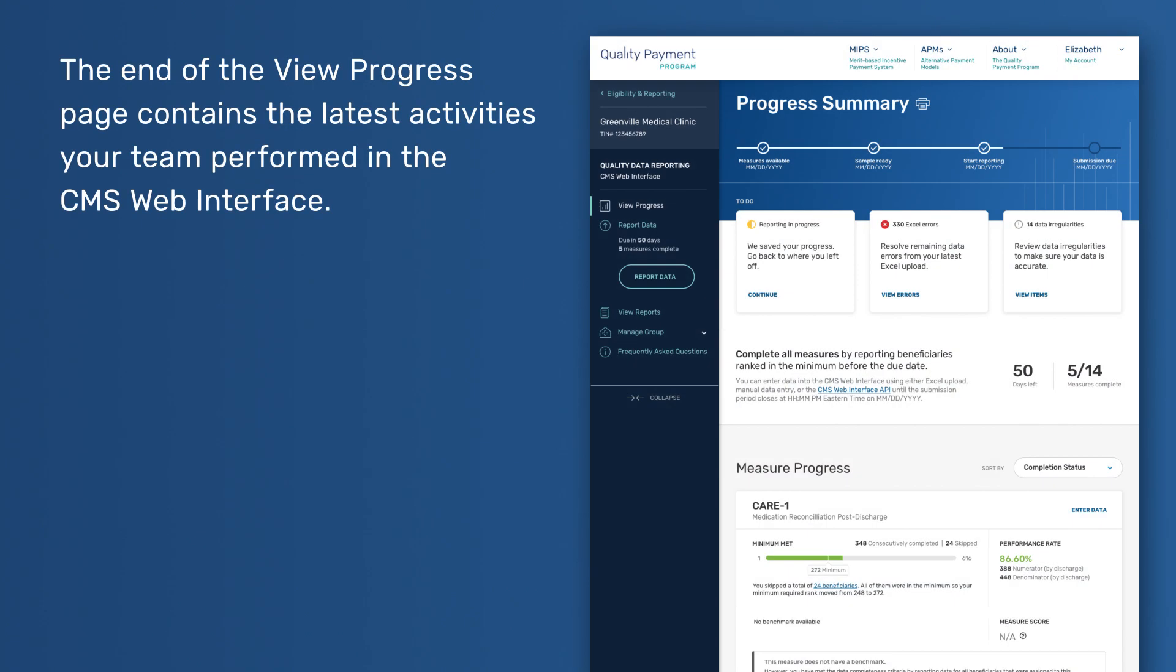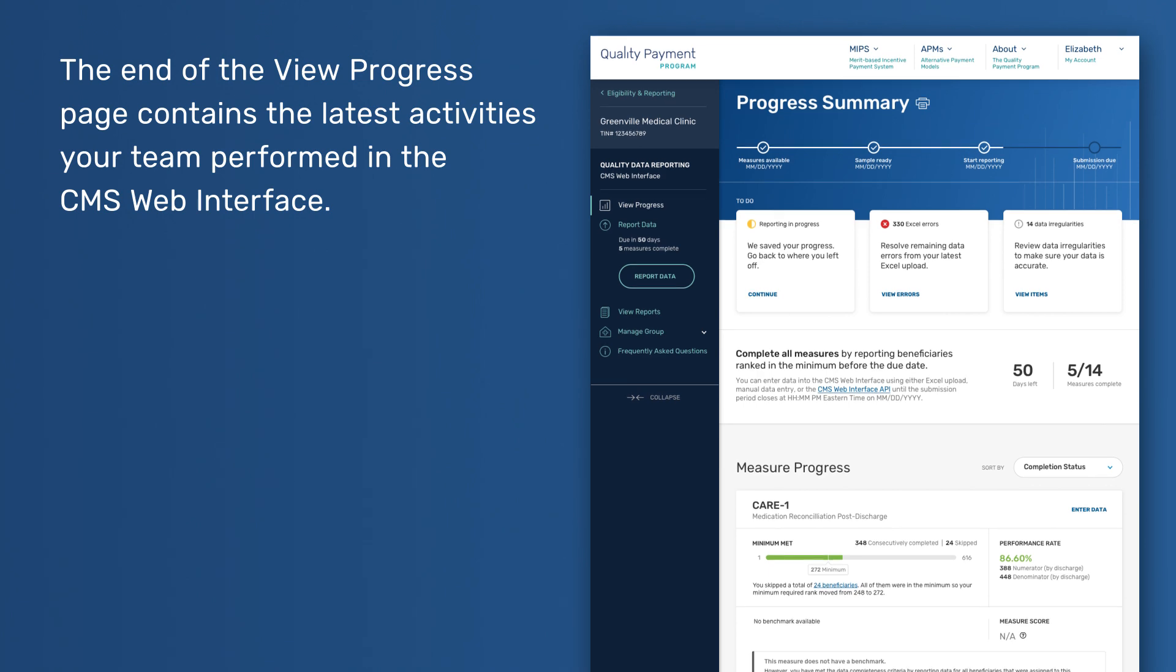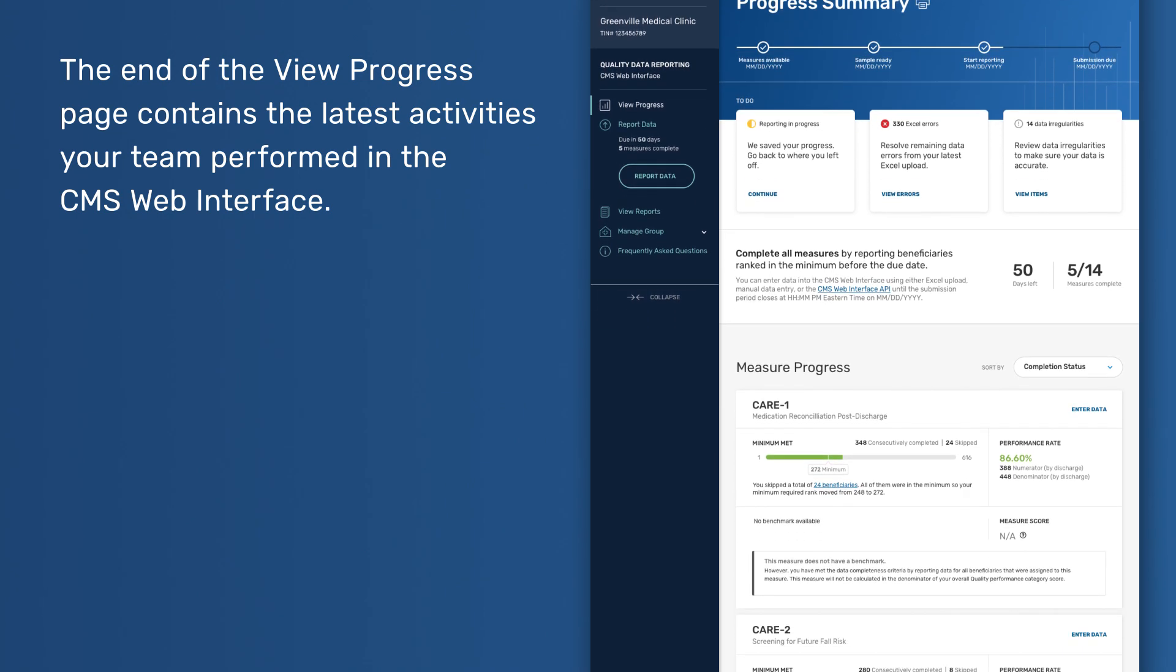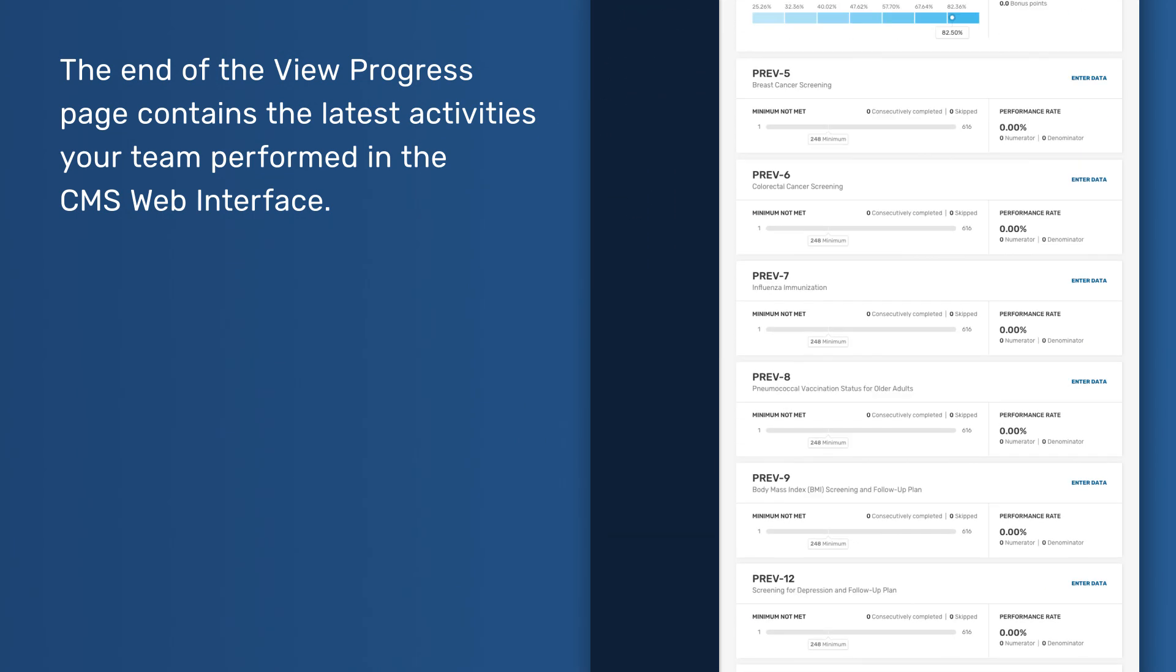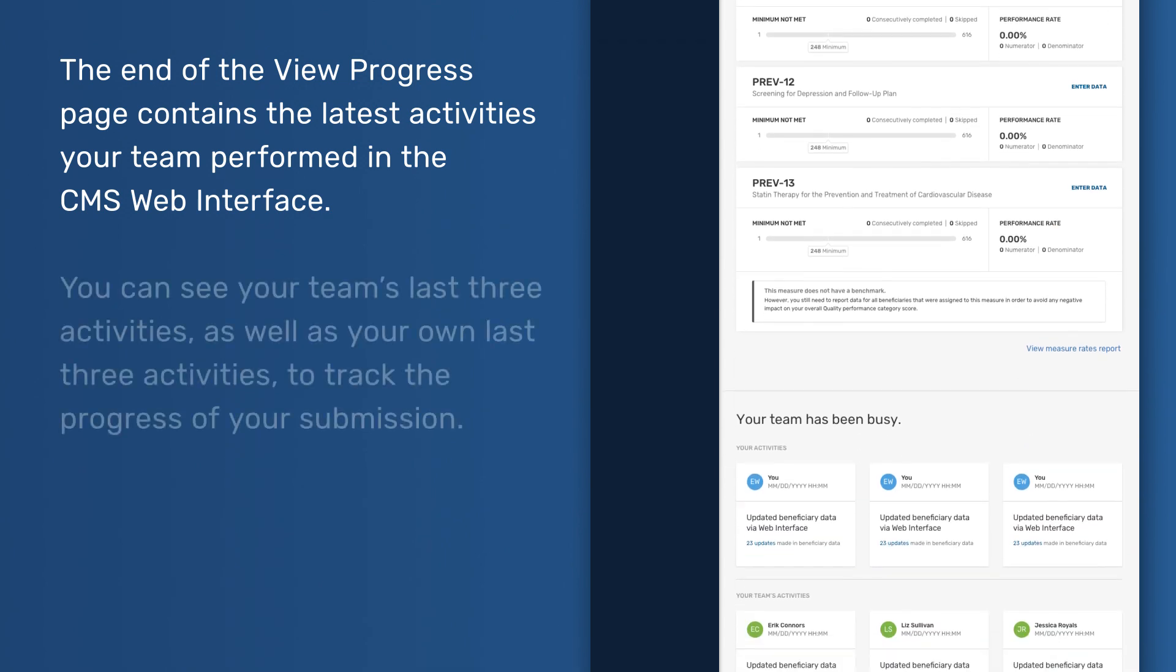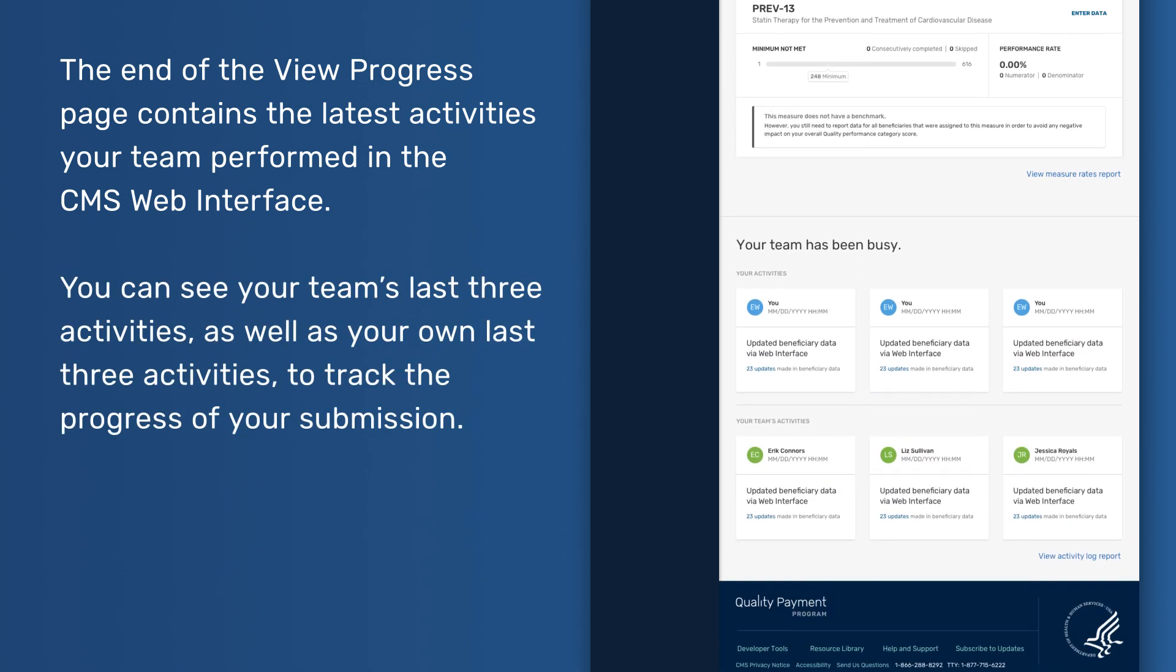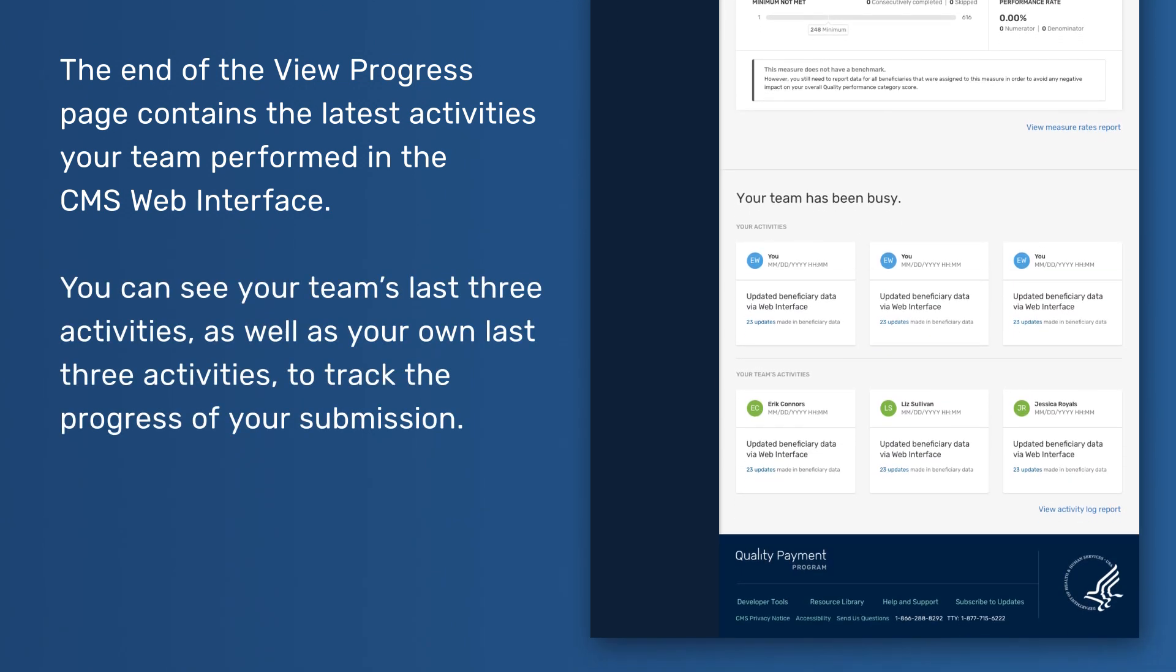Activity Cards. The end of the View Progress page contains the latest activities your team performed in the CMS Web Interface. You can see your team's last three activities, as well as your own last three activities, to track the progress of your submission.